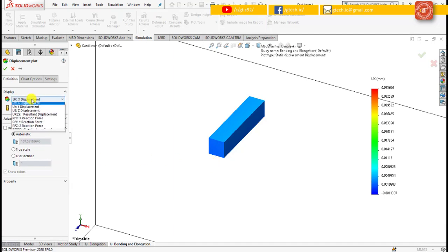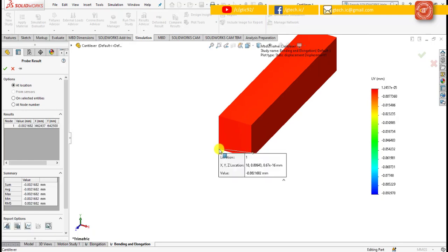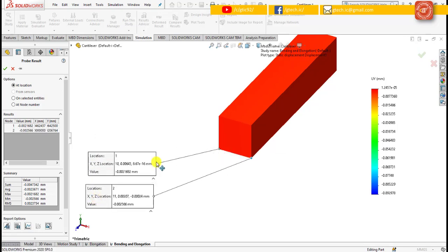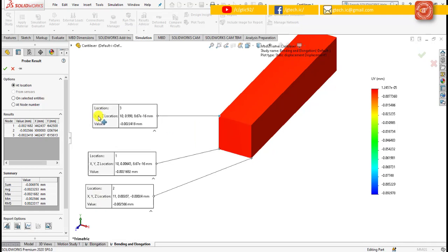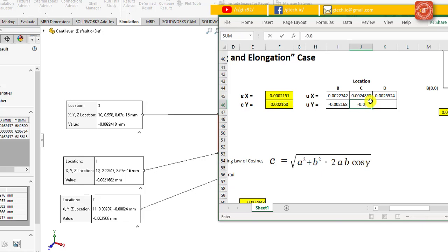Now repeat the same step for finding the displacement for the y-direction at locations B, C and D. First change the display value from x to y displacement and click OK, then right click and select the probe tool and again check these three locations B, C and D. The displacement for the y-direction at location B is -0.0022742, at location C is -0.00256, and at location D is -0.0022742.